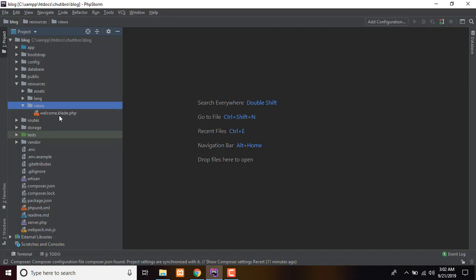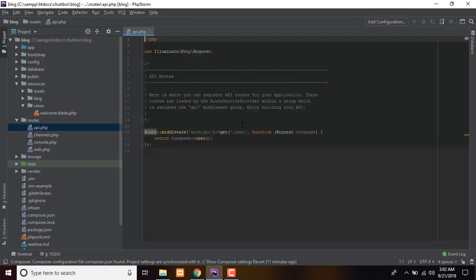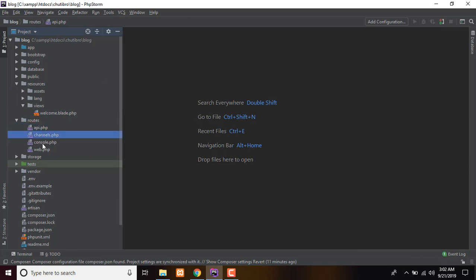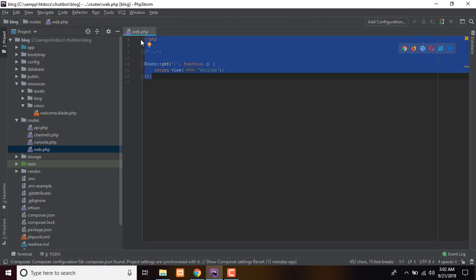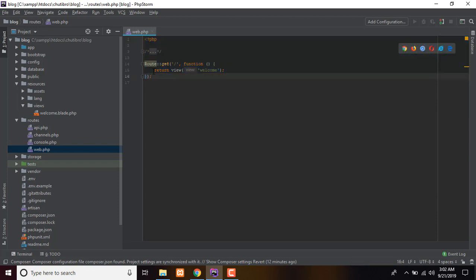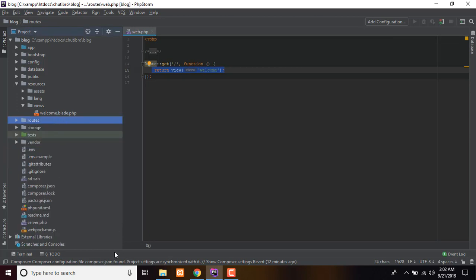We can create blade files in Laravel. We can open the routes and open the API. We can create the API channel and the console. In web.php, this is the route — we can pass the controller, access the controller, and create the controller.